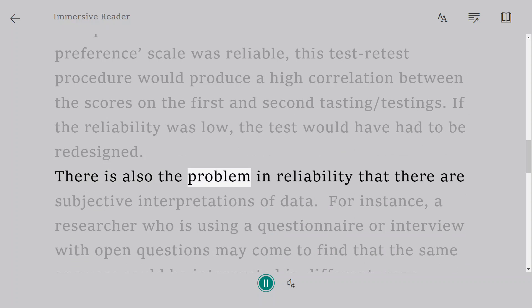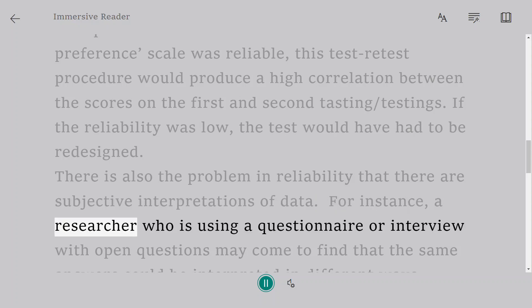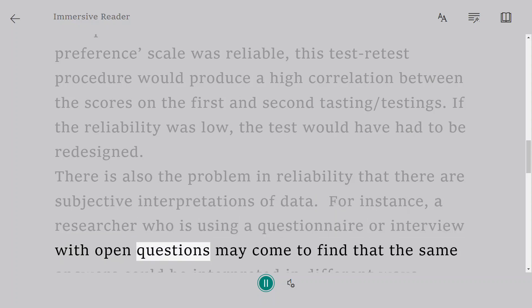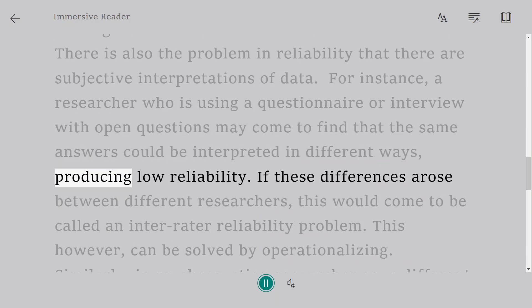There is also the problem in reliability that there are subjective interpretations of data. For instance, a researcher who is using a questionnaire or interview with open questions may come to find that the same answers could be interpreted in different ways, producing low reliability.